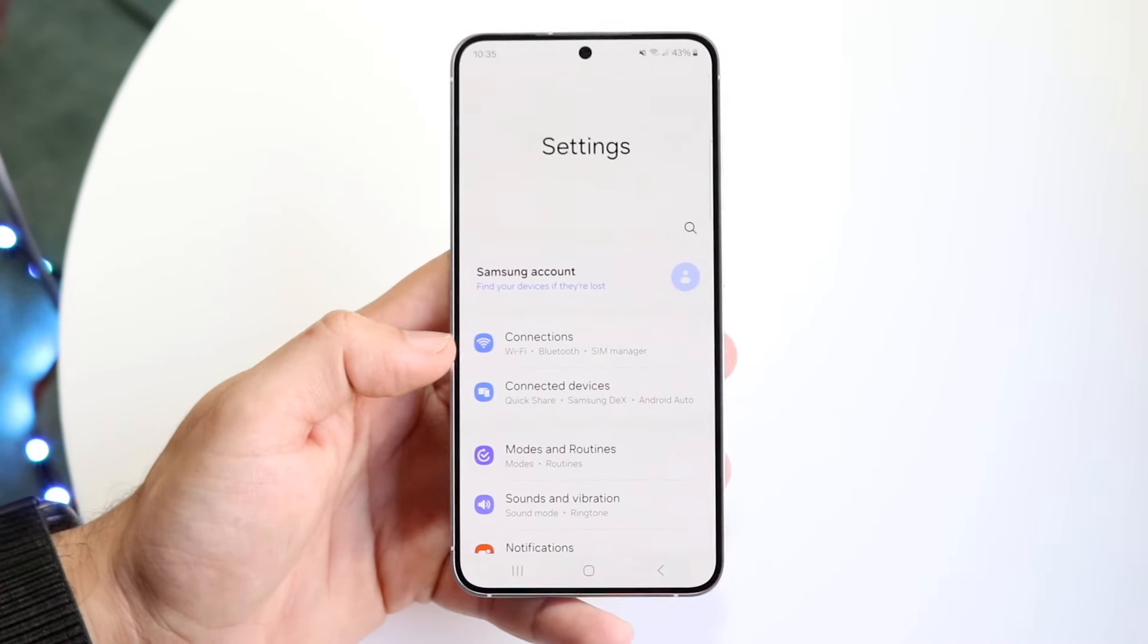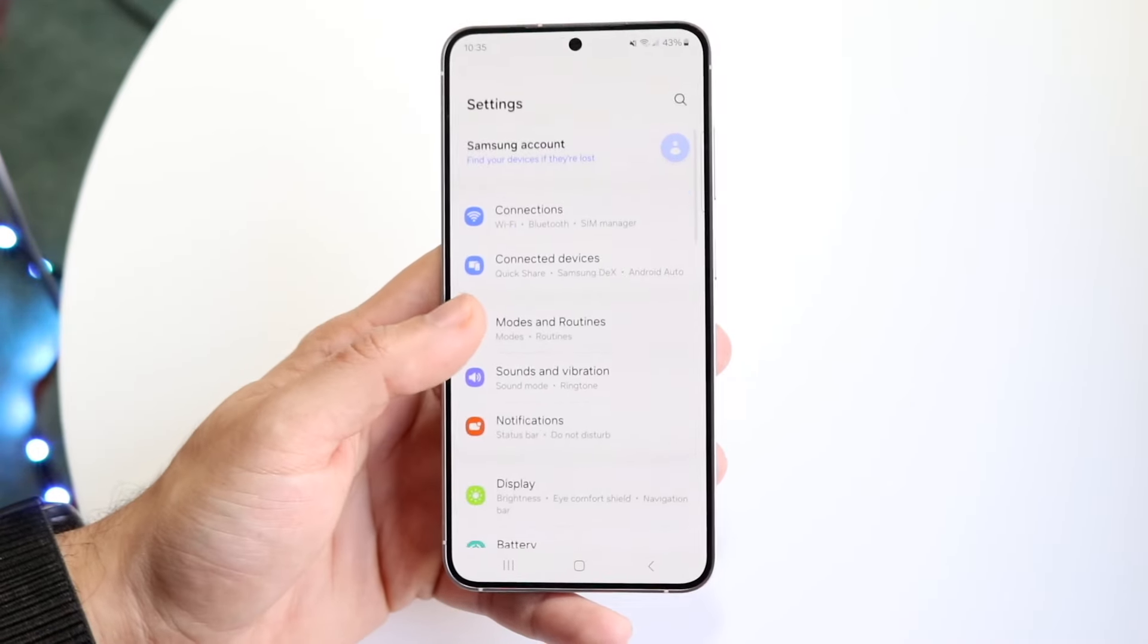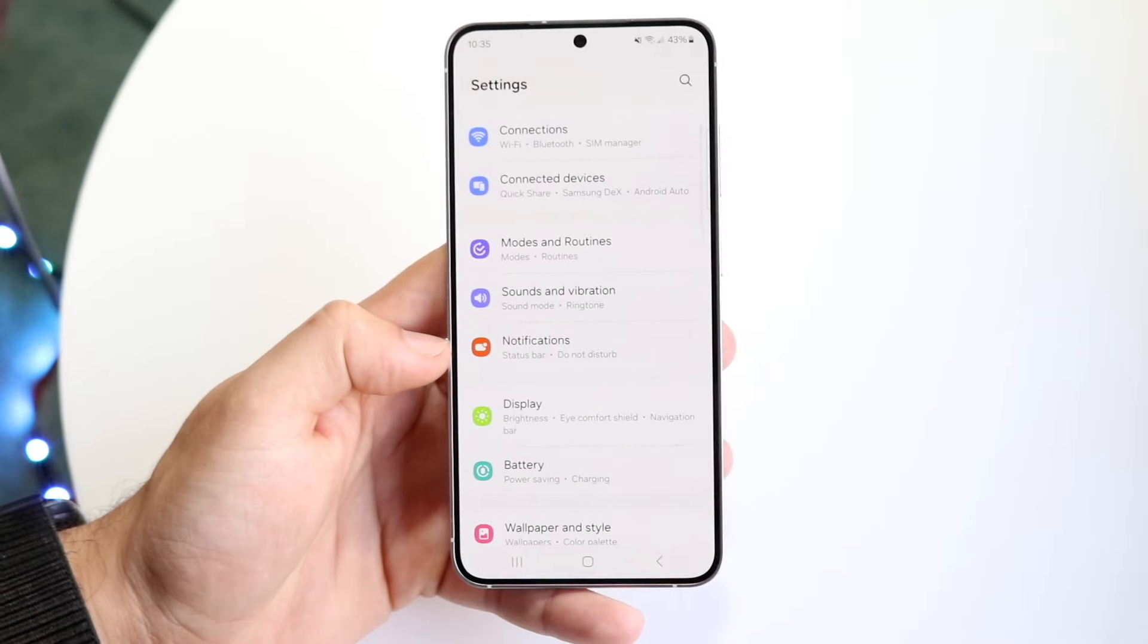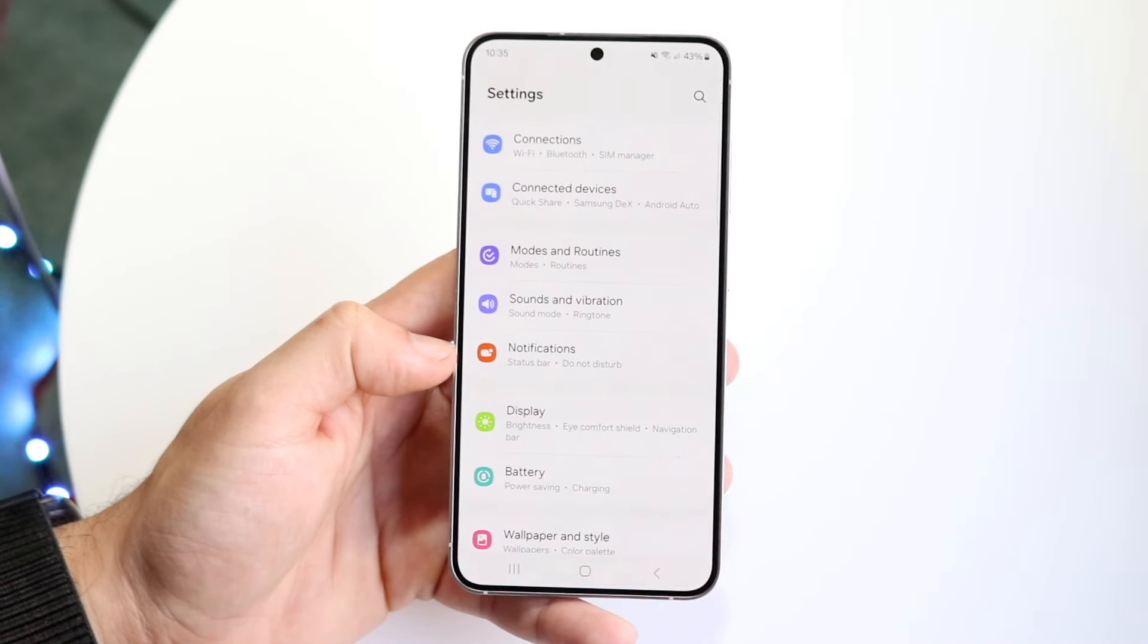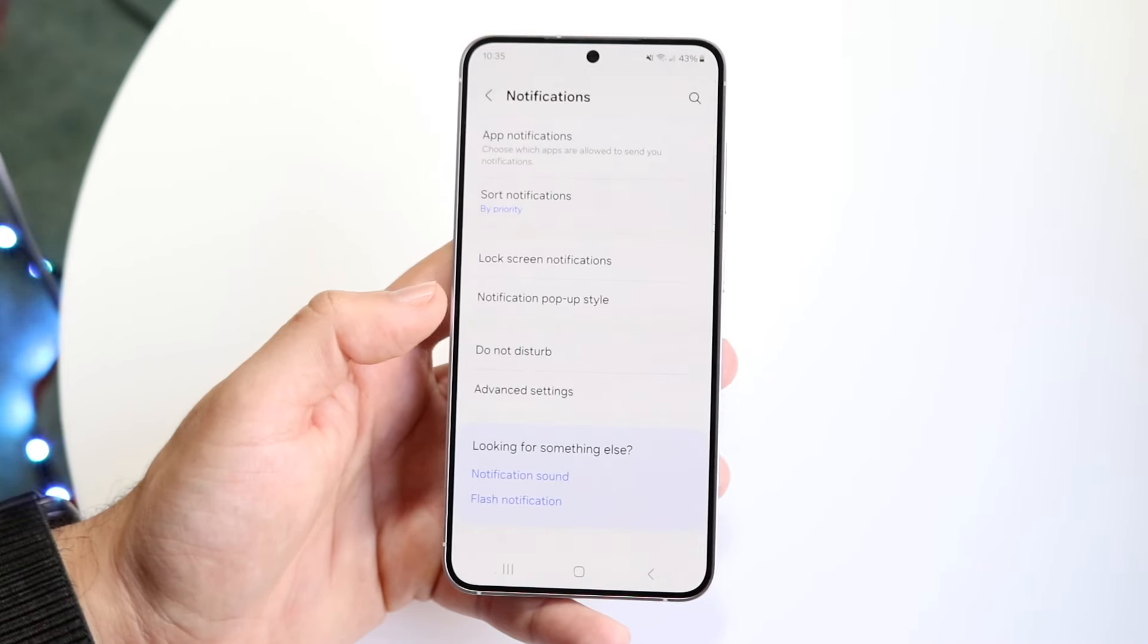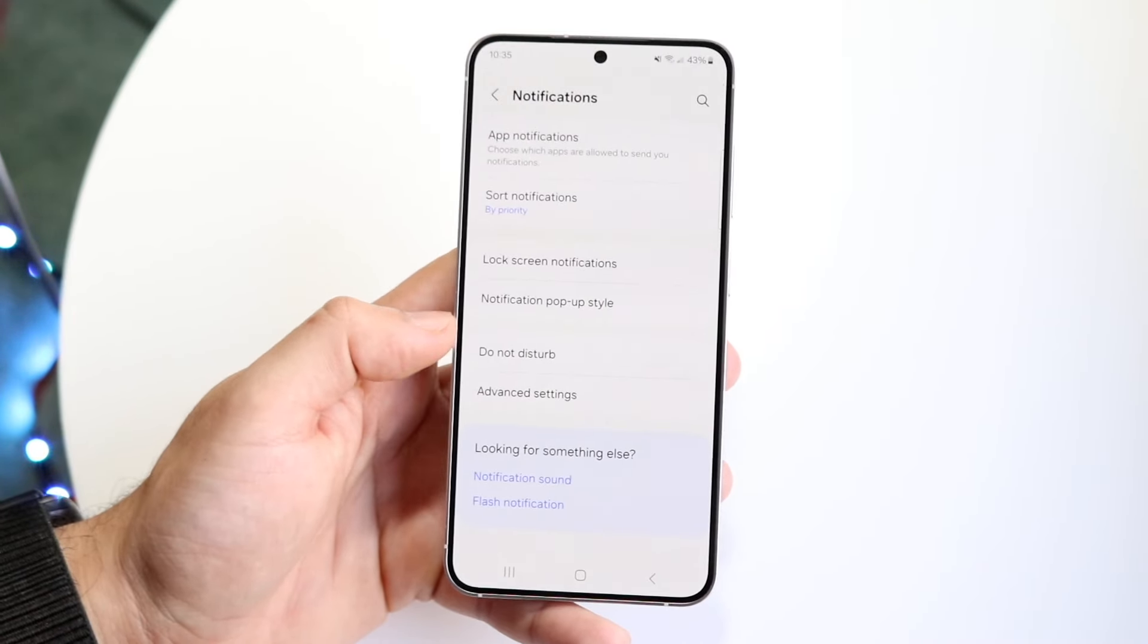Now, what you're going to want to do here is scroll down until you see notifications. So go and click into notifications right here, and then this page is going to come up.